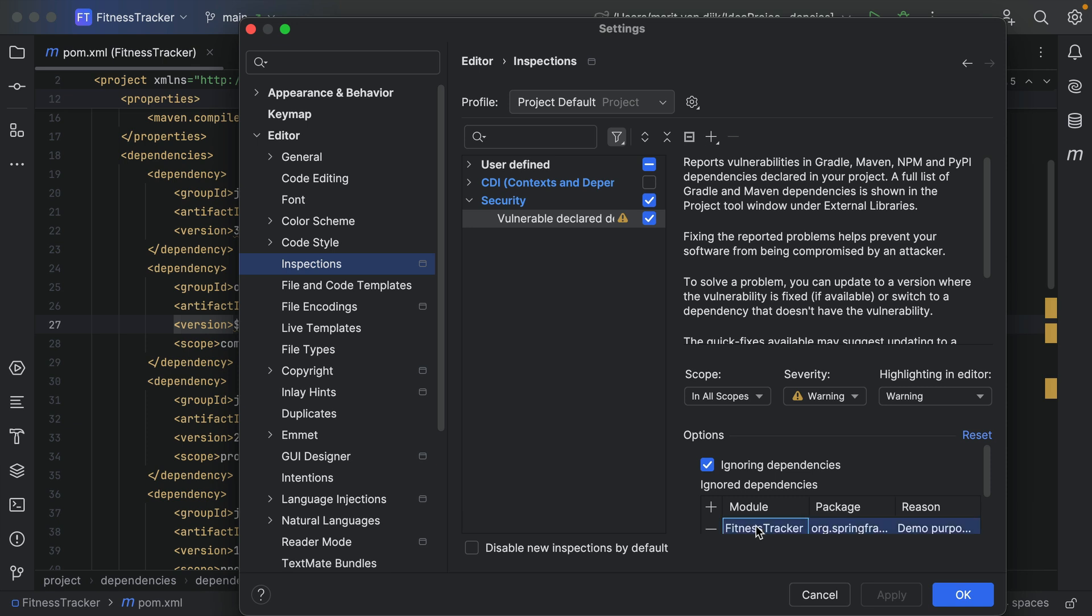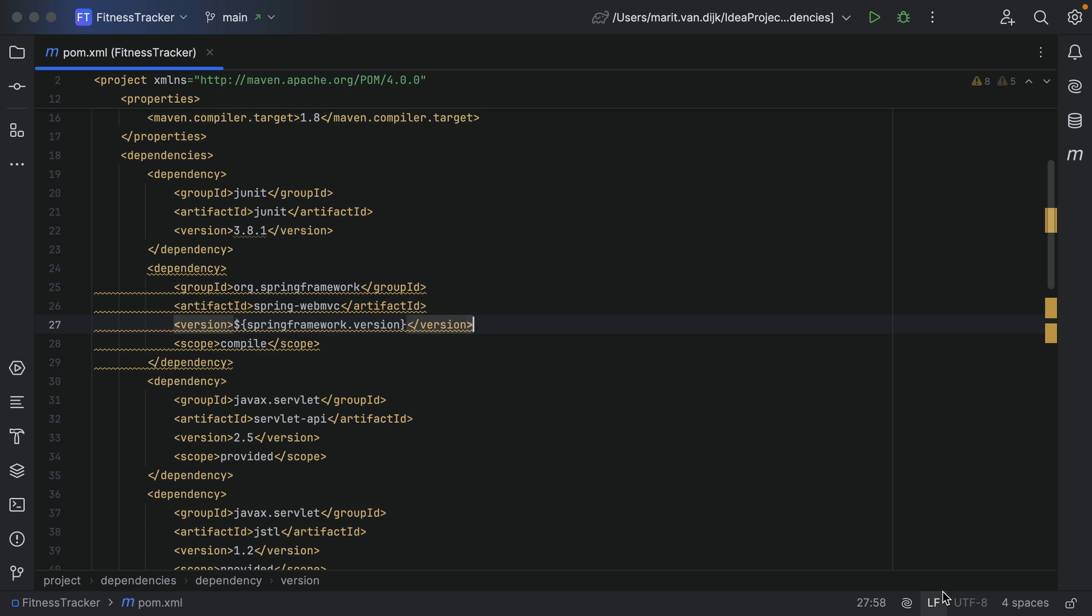We can remove a dependency from the list of ignored dependencies here by clicking the remove button or using the shortcut. Once removed from the list, vulnerabilities in that dependency will no longer be ignored.